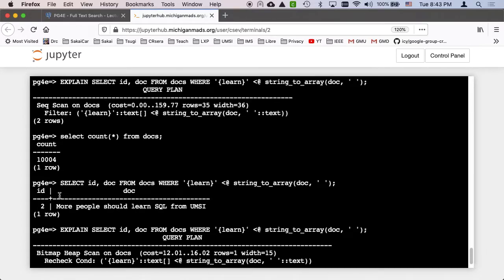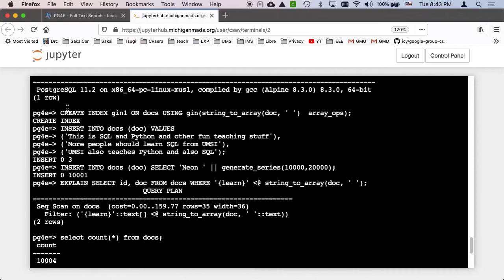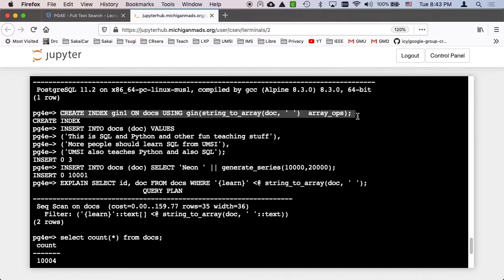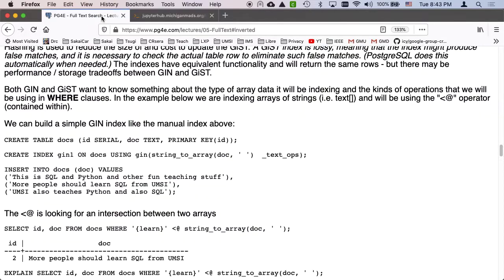You did that. It's really not that much work. You create the index. You get the index expression right. You pick your operator class. And then at some point your explains start to work. Okay? So I hope you found that helpful.